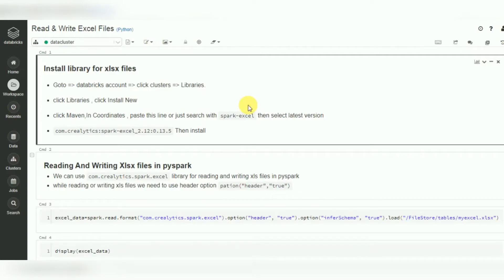Hello friends, welcome to Azure Databricks video tutorials. In this session I am going to give you an example on reading and writing Excel files. In previous sessions we have already covered reading and writing JSON files, as well as reading and writing XML files.